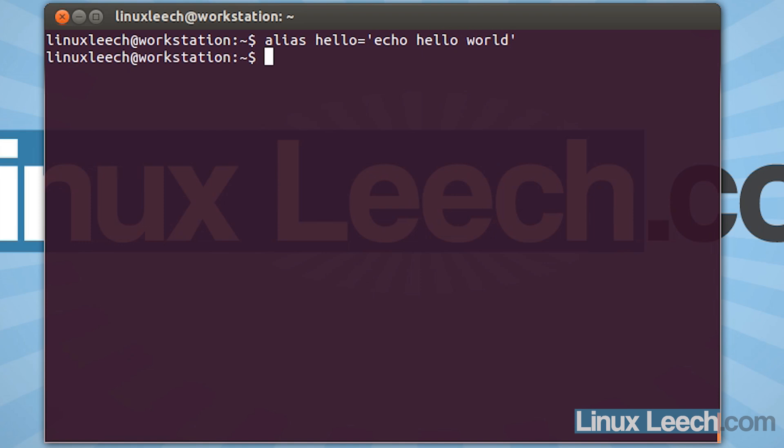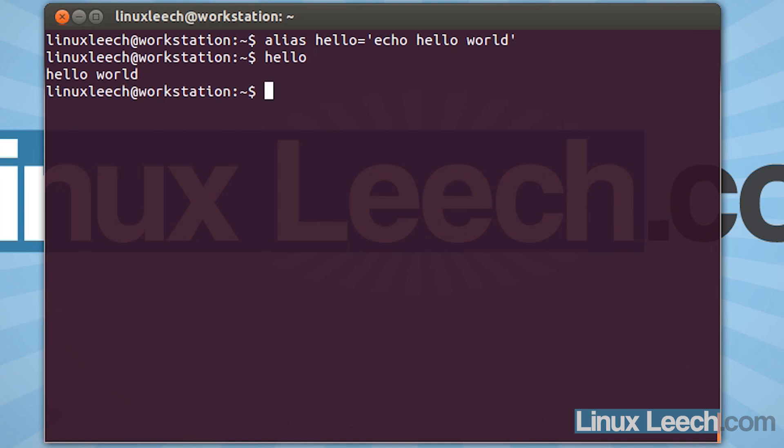And hit enter, and we've now created that alias. So now if we type in hello, hello world gets printed out.